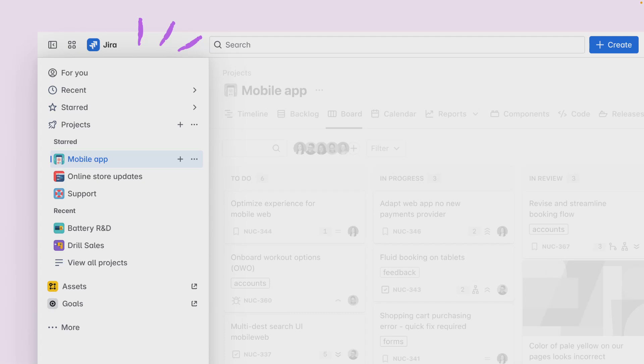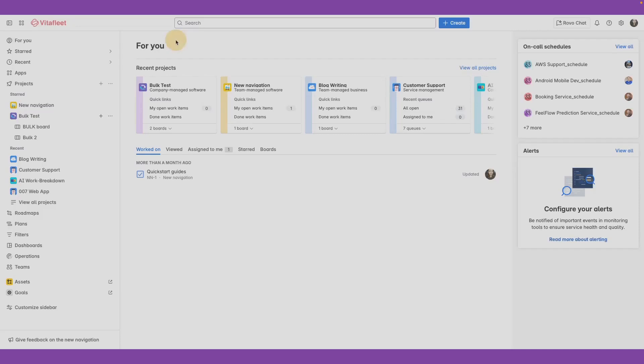You can view other navigation items like dashboards and filters, go to Assets and Goals, and find more navigation items and customize these as per your preference.